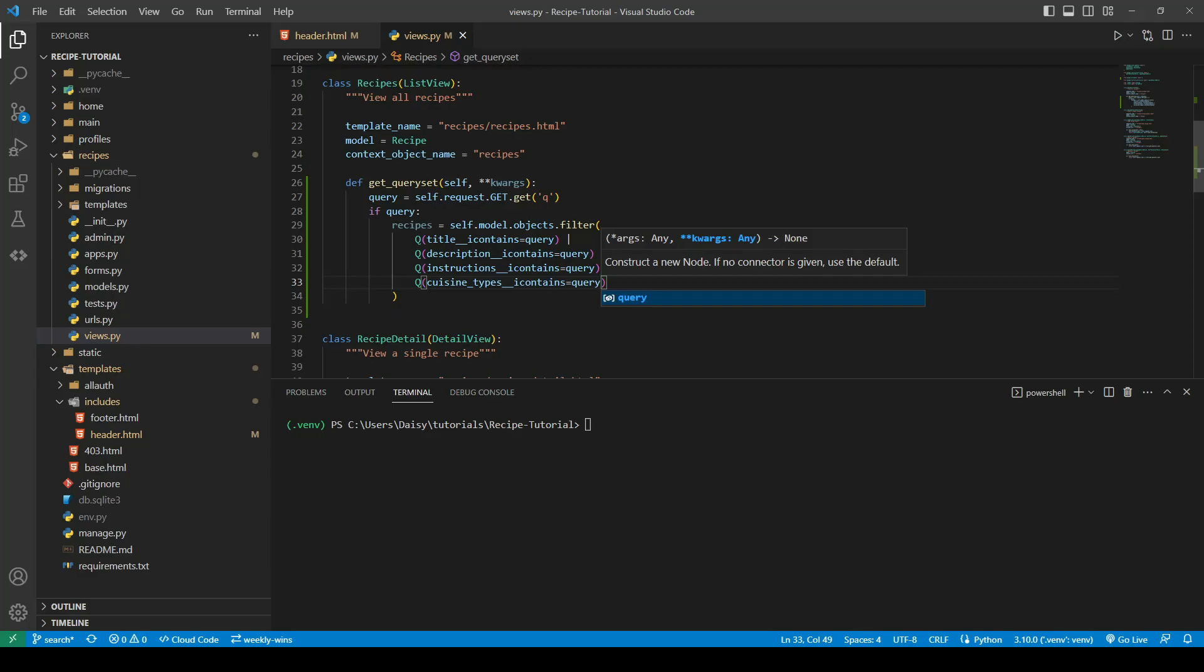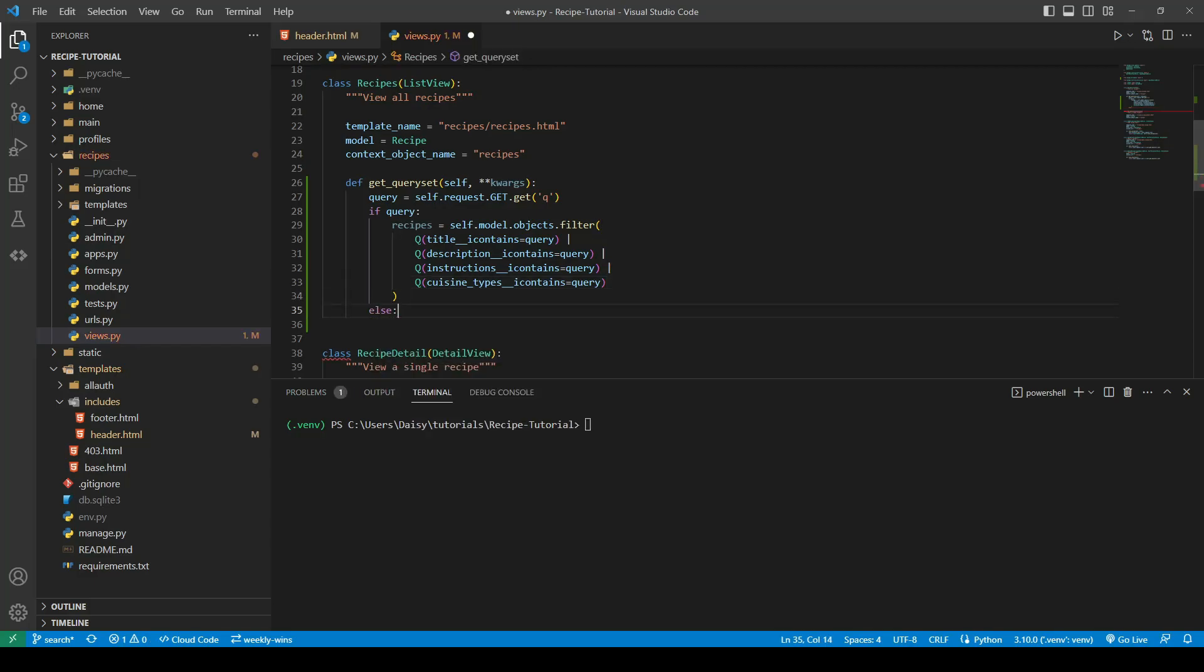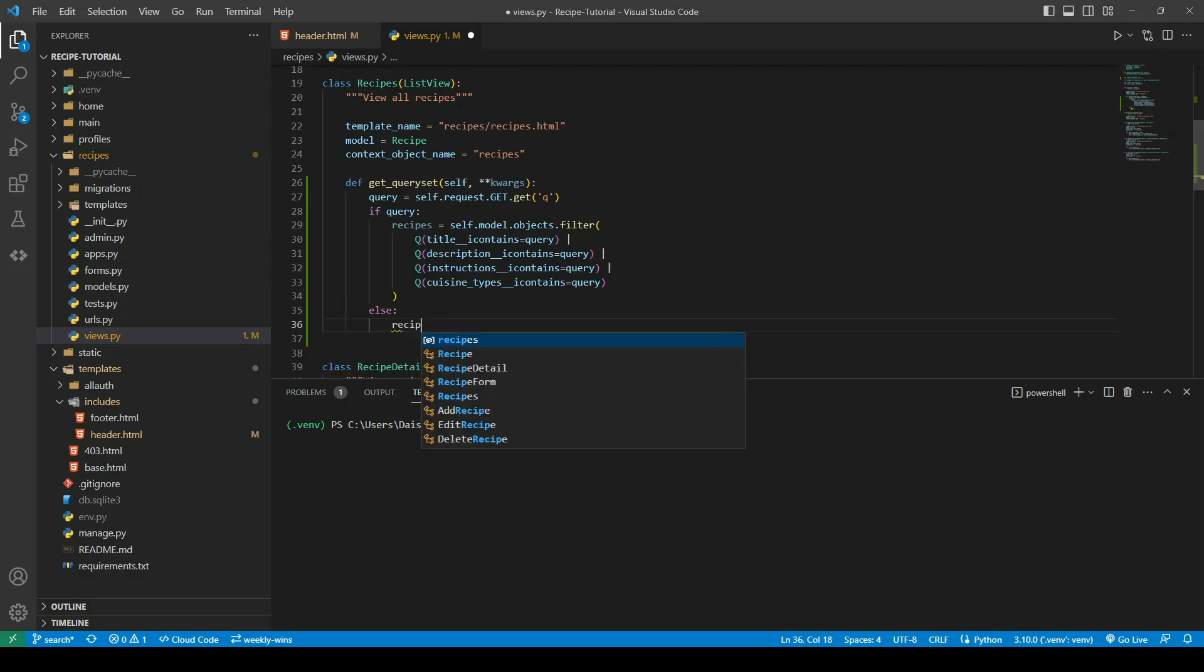When we first go to that page, because we're overriding our get_query_set, we actually need to specify what's going to load on that page when the page loads or if that query was empty. So in here we can now go ahead with our else statement. So we can now say the recipes then would be our self.model.objects.all.